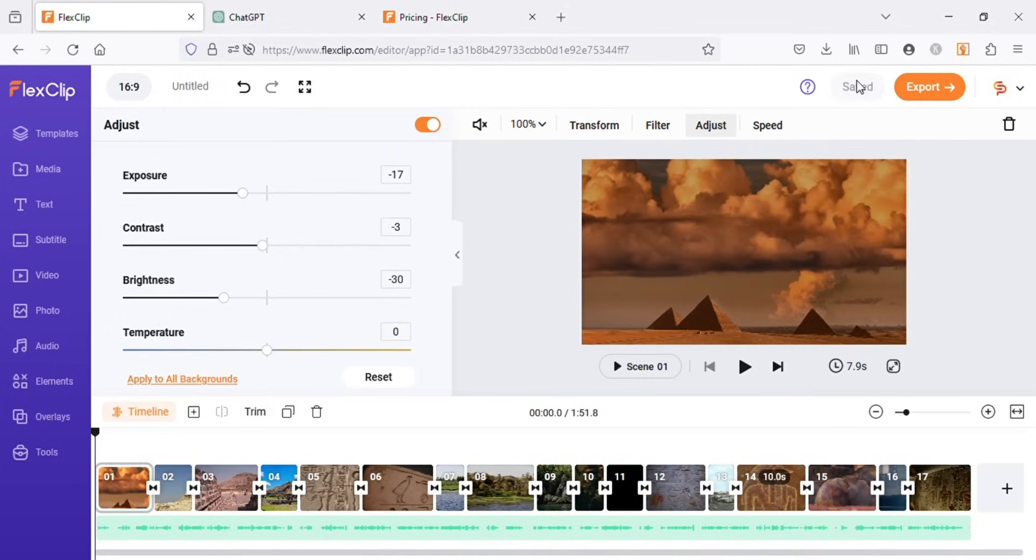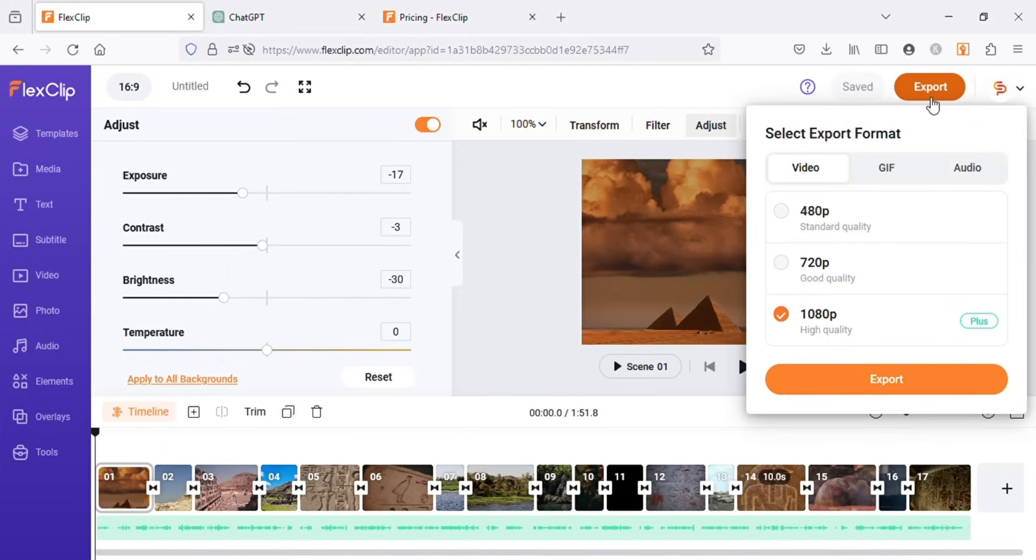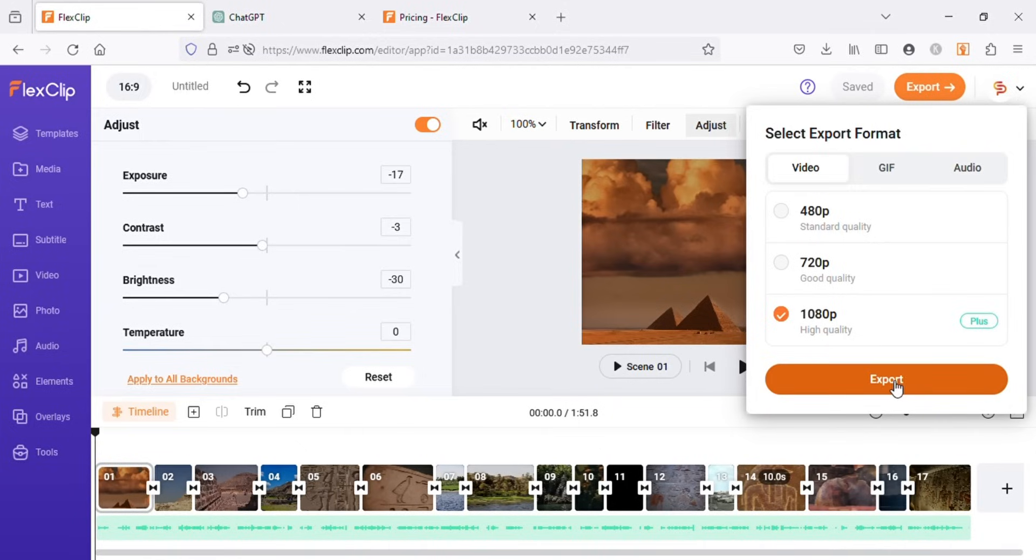Once you are done with all the edits, click on export on the upper right corner to export the video. You can export in these three resolutions. If you are a free user, you can only export in 480p or 720p. I have a business plan, so I will export in 1080p.